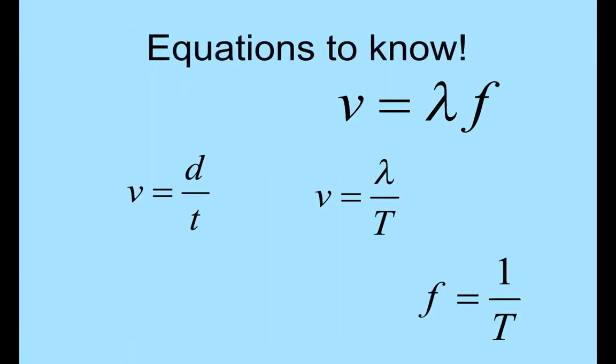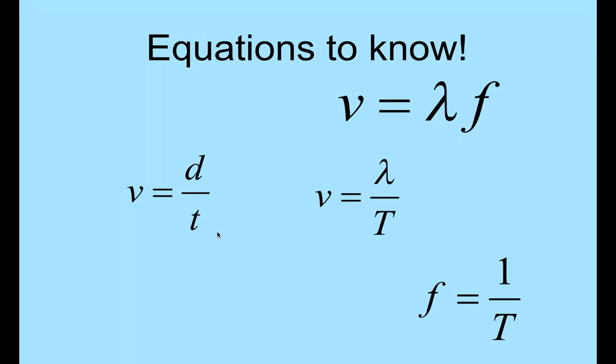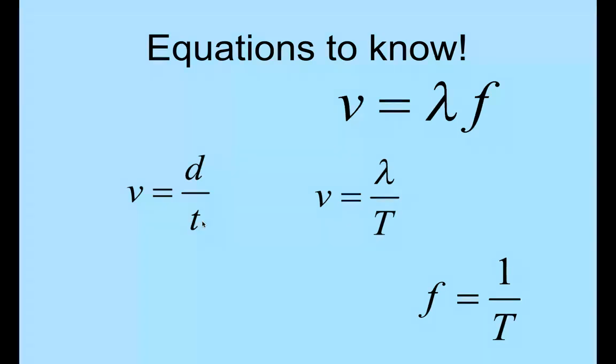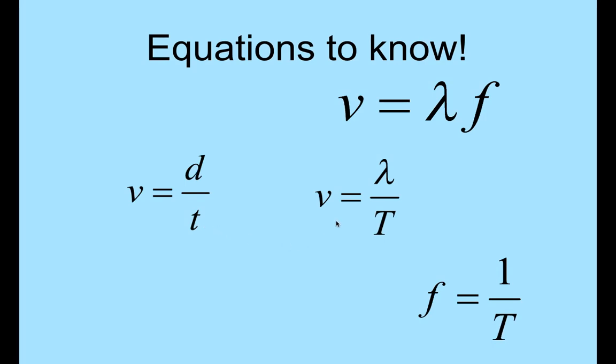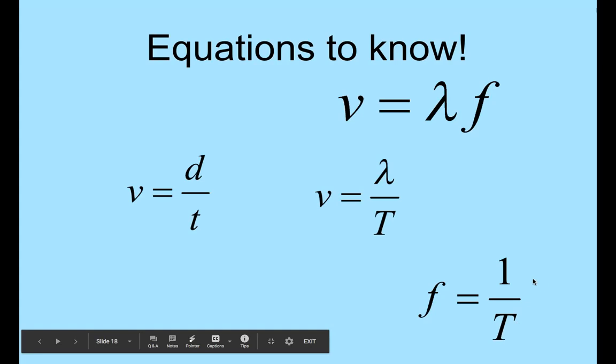So the other equations you use in that lab is velocity equals wavelength times frequency. The one that you have learned from the kinematics unit is distance over time, which you also used when you did your slinky lab. And then some other equations just by manipulating some of these variables are wavelength over period equals velocity, and in order to find the frequency given a period or the period given a frequency, this is going to be your equation.